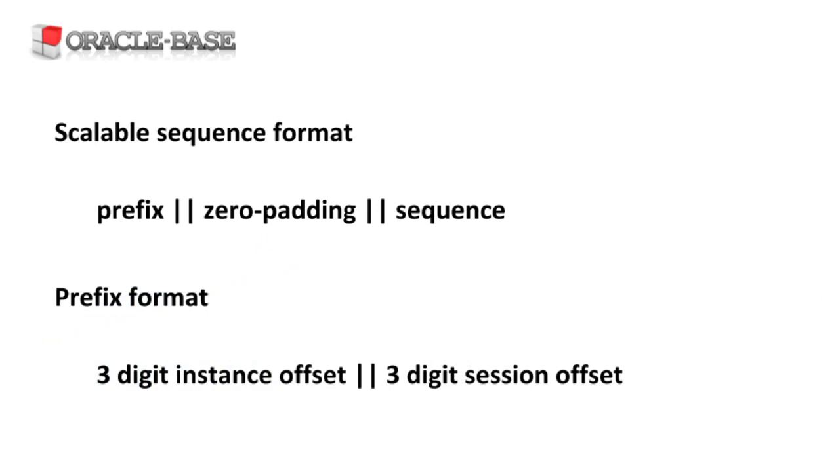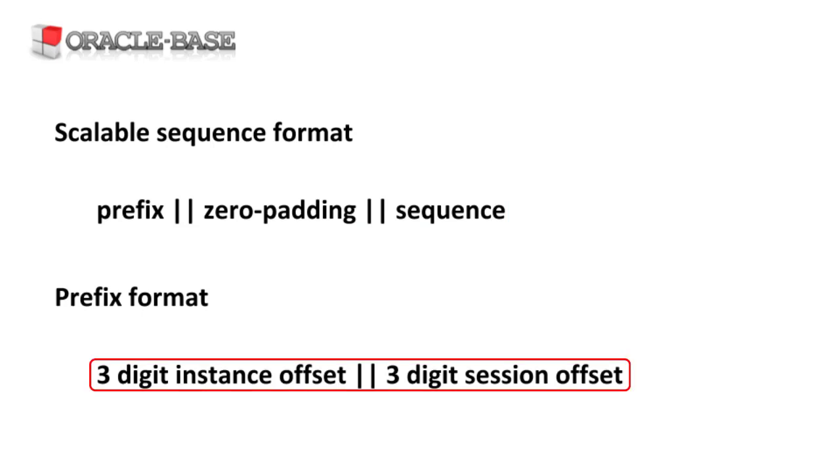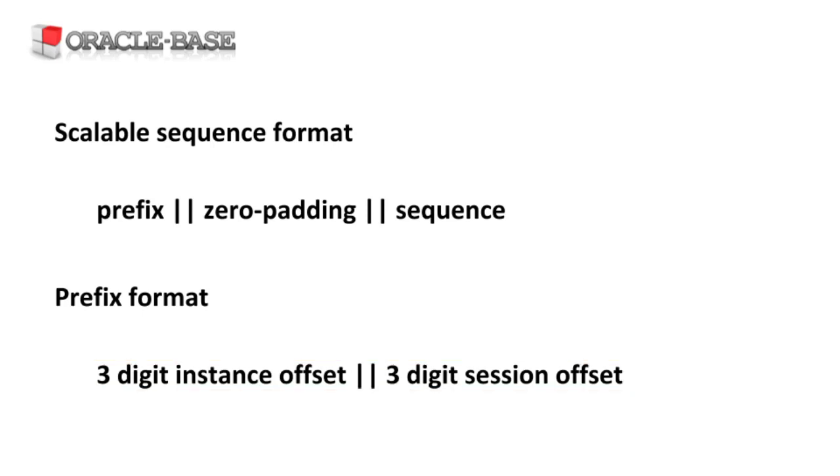A scalable sequence is made up of a prefix and a zero padded sequence. The prefix is made up of a three digit instance offset and a three digit session offset. Since the prefix is based on the instance and session, it reduces the chances of multiple sessions fighting over a single leaf block.